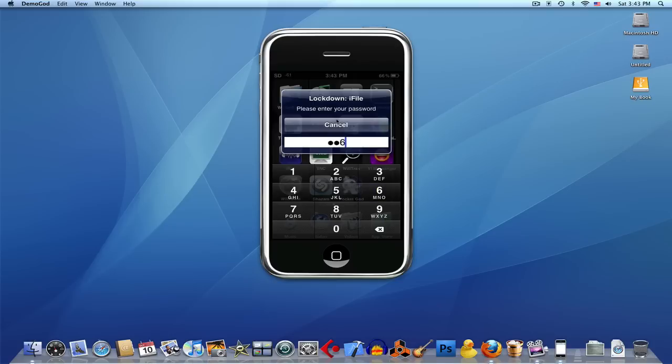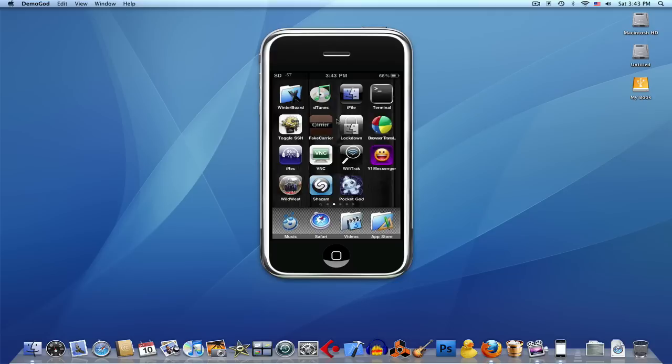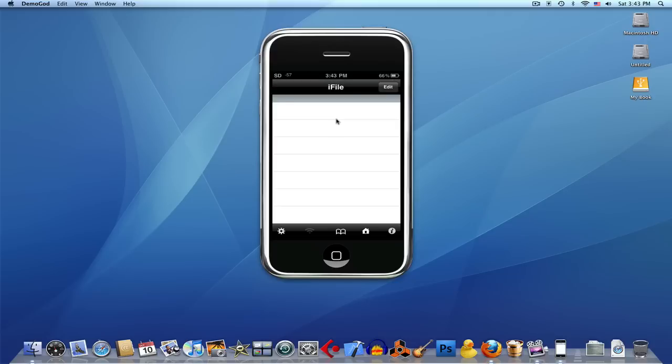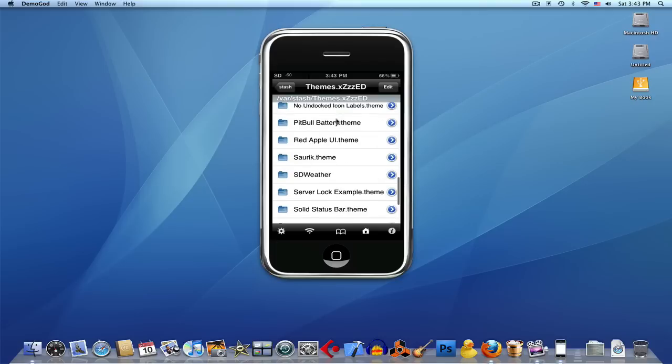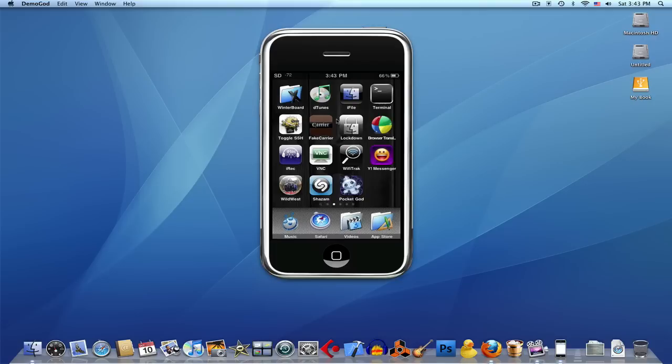I'll put my password. There we are in. See, I can see all my stuff like normal. Let me show you again. Notes - type in my password and there we are in.